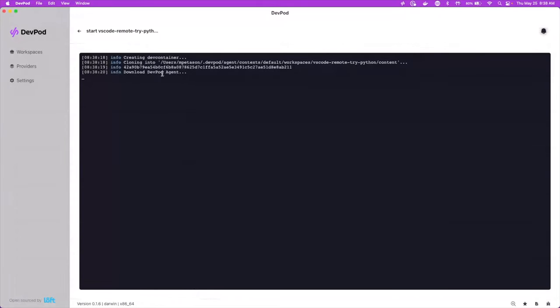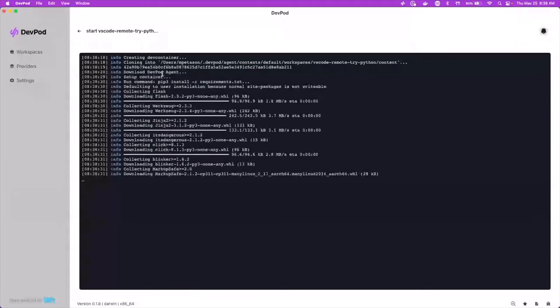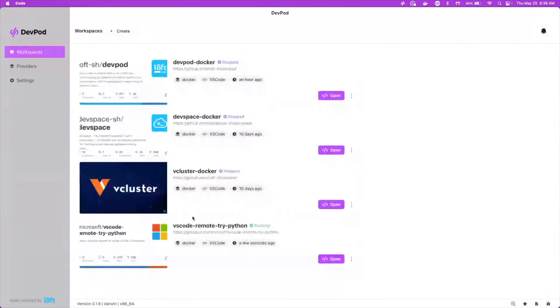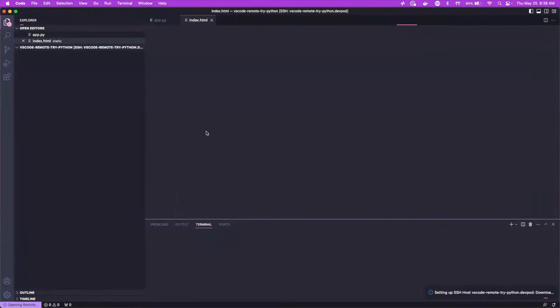So create a workspace. And what that's going to do is it's going to create the dev container for us. It's going to download the DevPod agent because all of these things in the UI are backed up by a CLI. So you can do a lot of this stuff on the command line too, which I'll show after. And what it's going to do is it's going to bring up VS Code and bring up that repository for us.